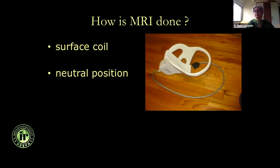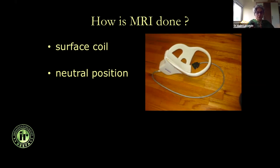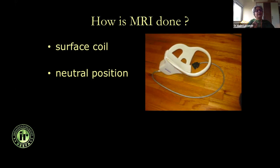Some people do arthrograms, but in our practice we have not done any arthrograms for more than a decade, because we are able to obtain very high resolution images. 3T is better for showing the labrum and cartilage, but even with 1.5 Tesla — which we have — you can get good images. It's very important to keep the field of view as small as possible to cover the shoulder. You cannot keep a large field of view and then zoom in, as spatial resolution is lost.